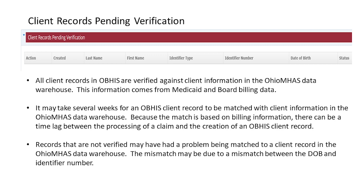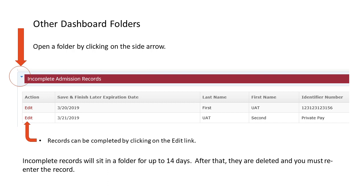In the verification process, Ohio MHAS tries to match the client information on an OBIS admission record with enrollment information from a claim for services. Sometimes there is a lag of weeks or even months between the creation of an OBIS client record and the receipt of enrollment information from a claim. OBIS client records will remain pending verification until Ohio MHAS Data Processing can find a matching enrollment in Medicaid files or a board claim system such as GOSH or Shares. Do not assume records pending verification are due to a lag in claims processing. Records that are not verified usually have a problem being matched because of data entry errors — for example, the date of birth and identifier number do not match a database record.